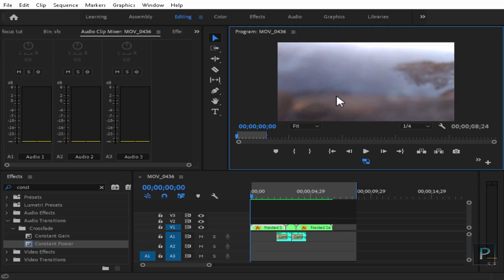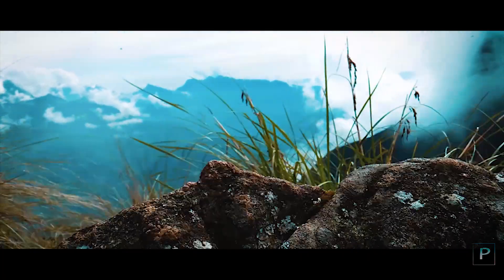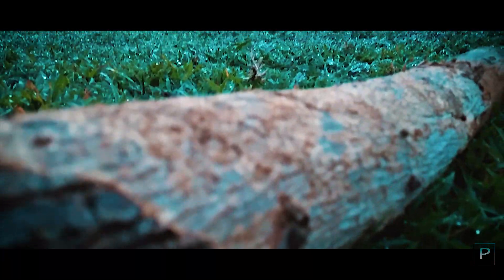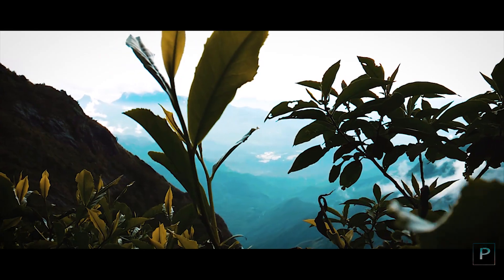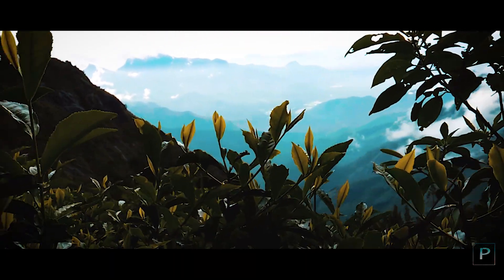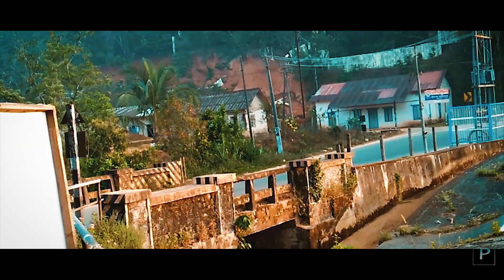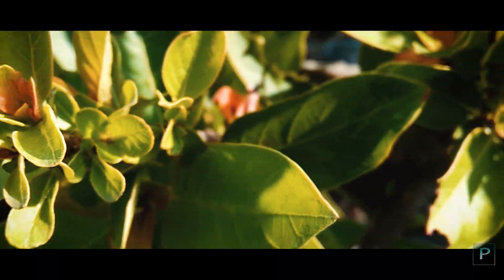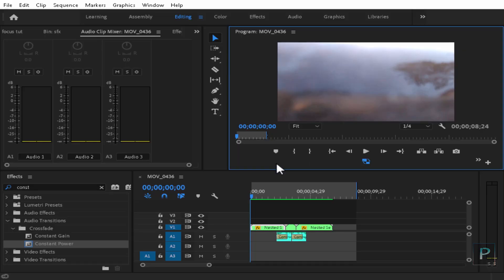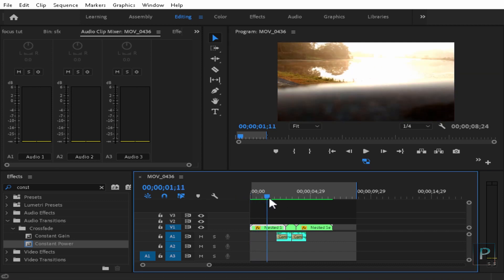Hey, what's up guys, welcome back to my channel. So in this video I'm going to cover speed ramping. I'm going to upload a traveling video and I am going to show you the transition and the speed ramping technique.